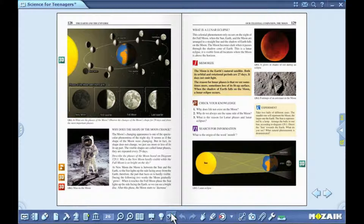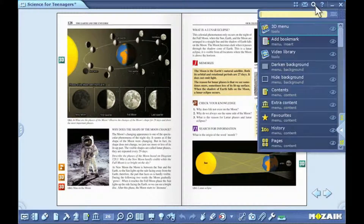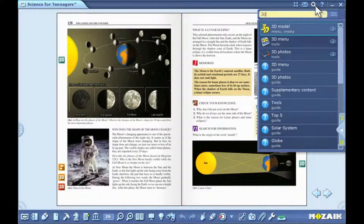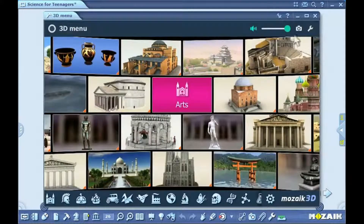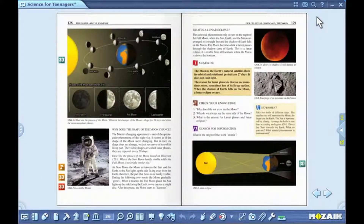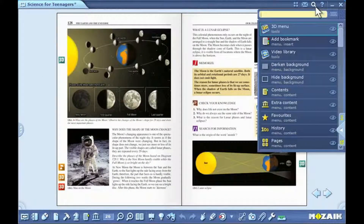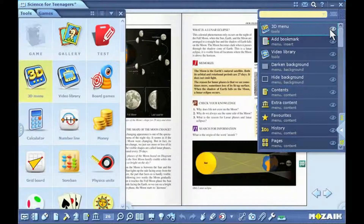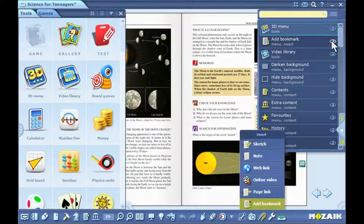To look up certain MozaBook functions and tools, click on the magnifying glass icon in the upper right-hand corner of your screen. Type in the expression you are looking for in the drop-down window. To activate the function or tool you want, just click on one of the hits. If you click on the eye icon beside the hit, MozaBook will show you the simplest way to access that function.